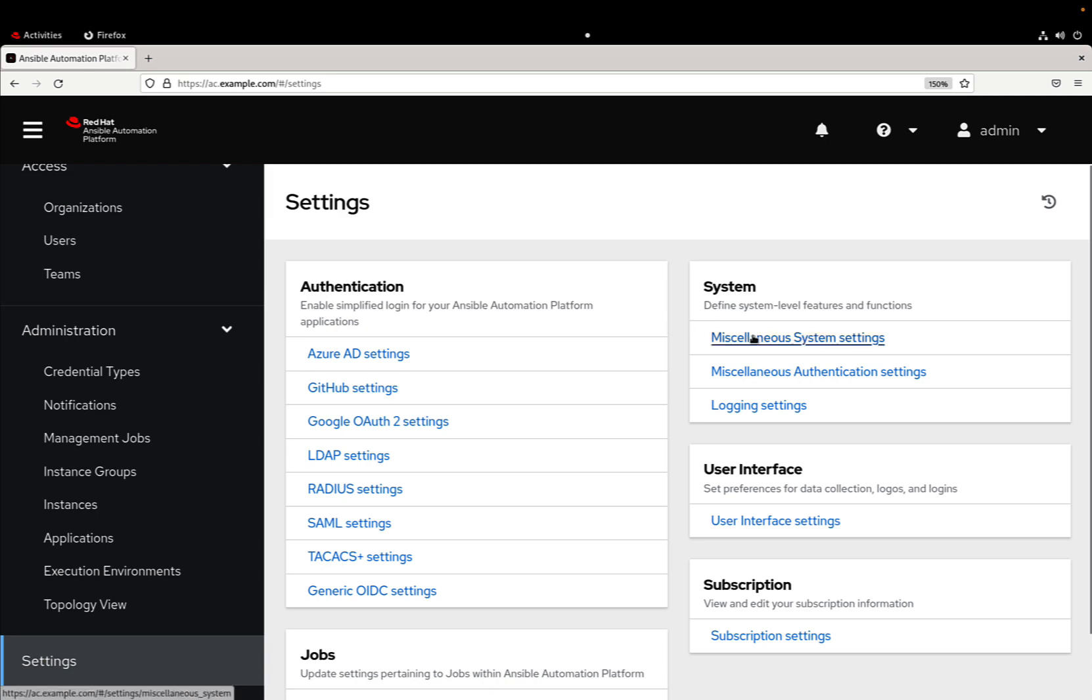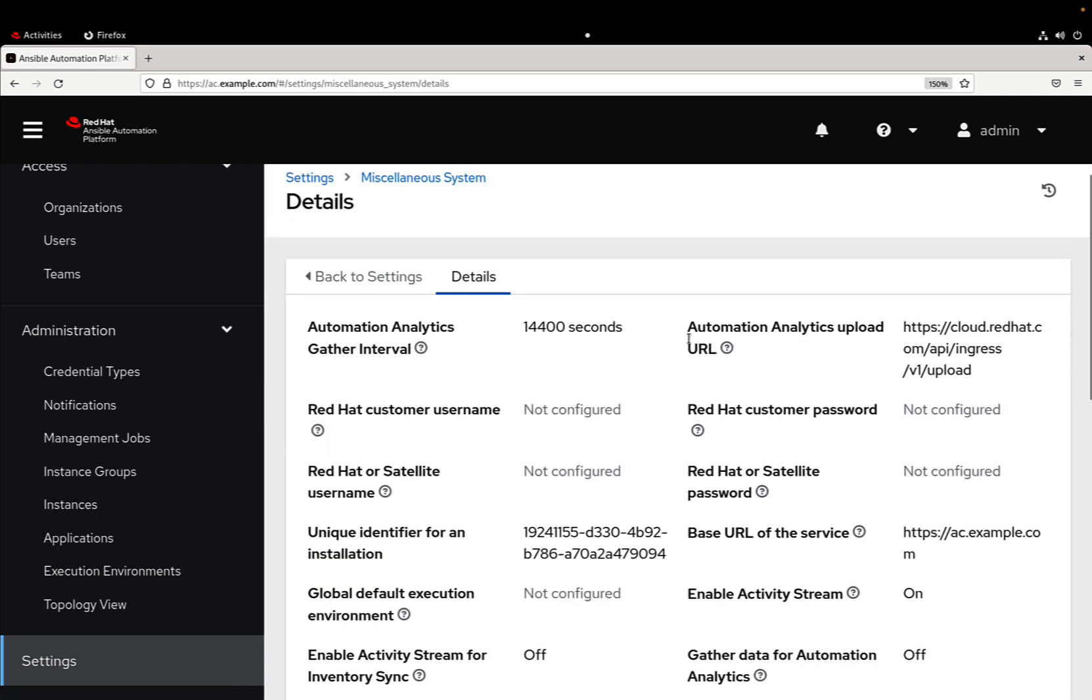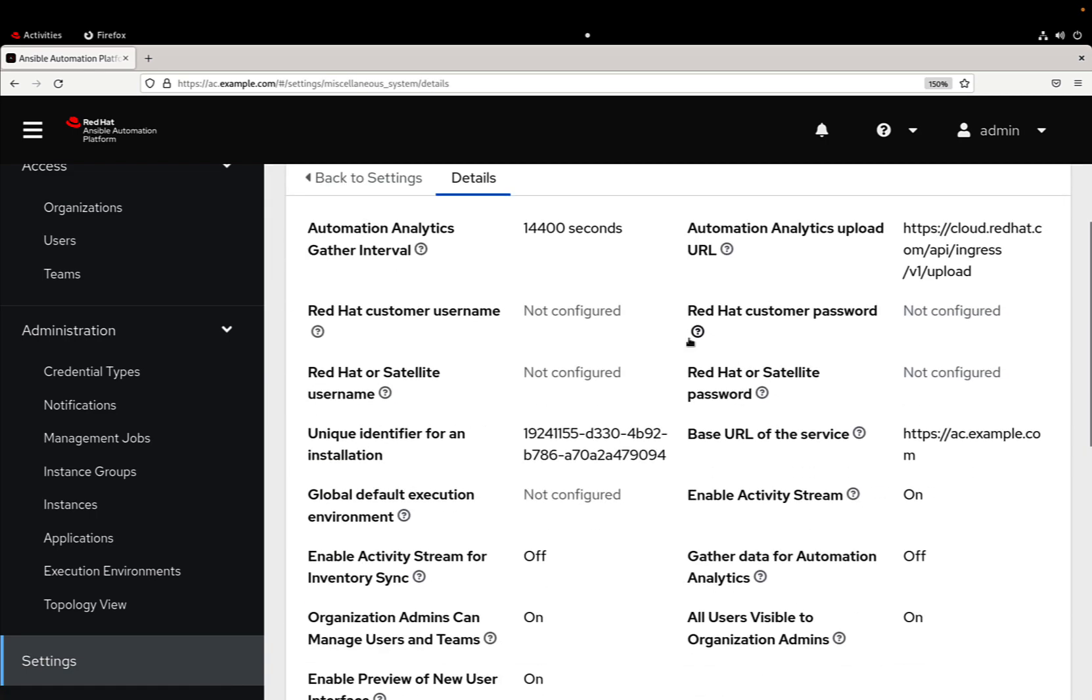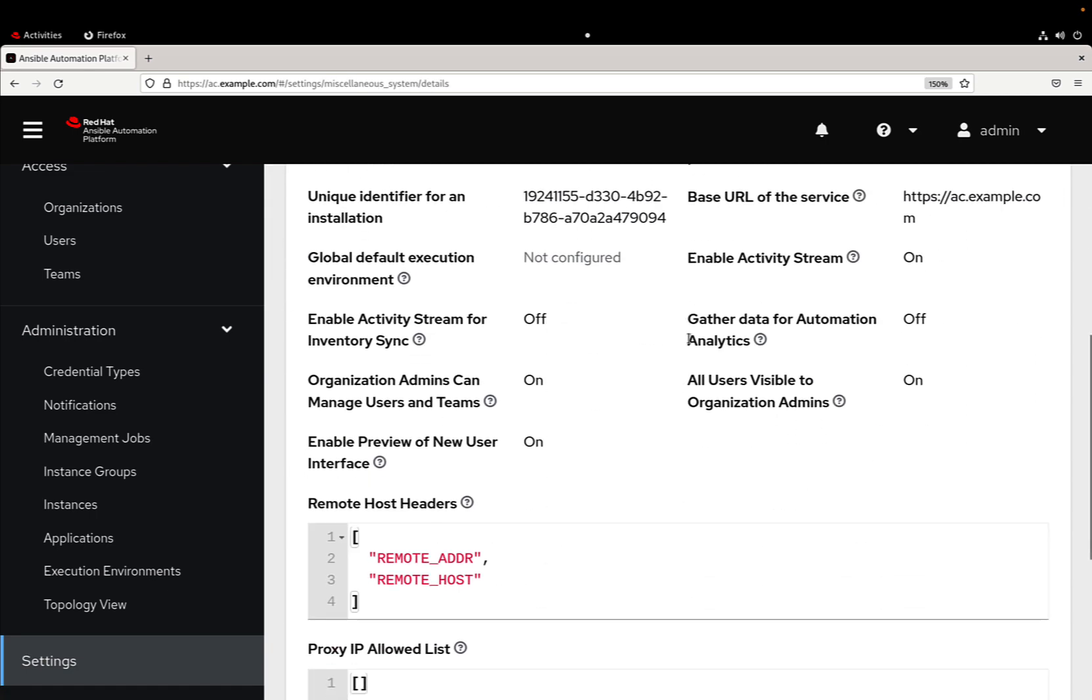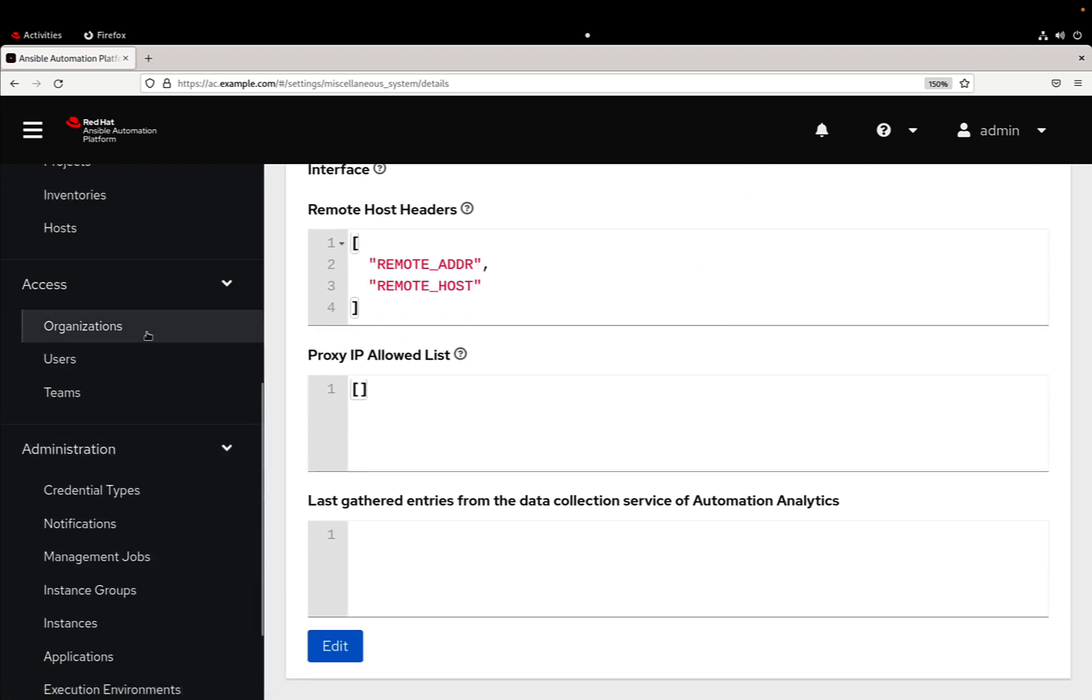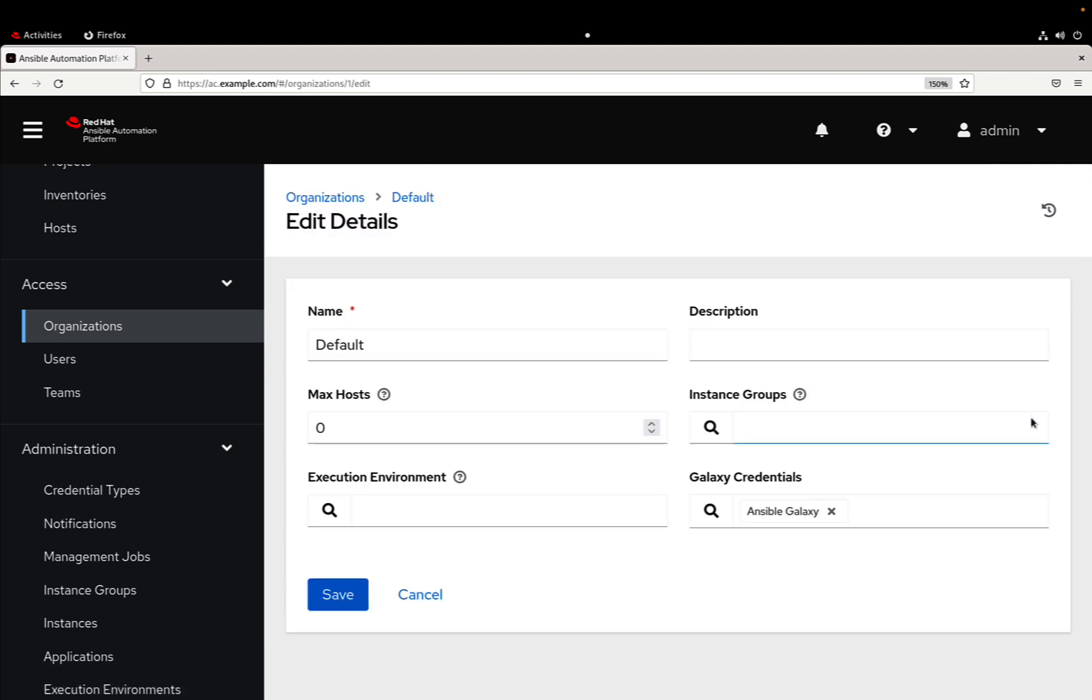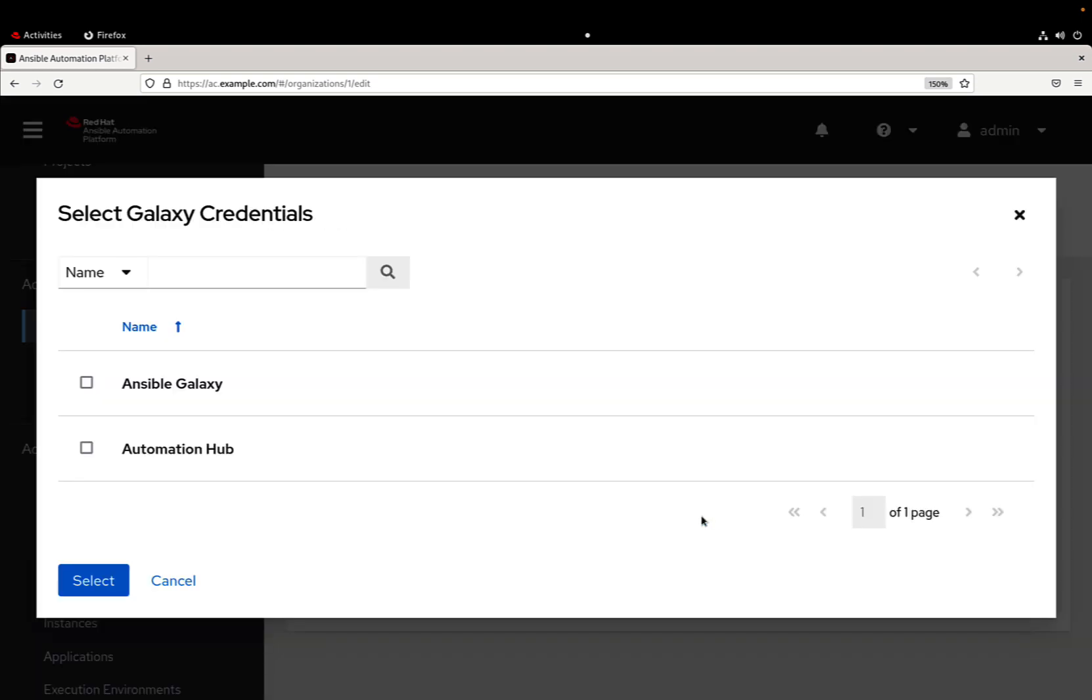In the past there were also some other settings inside the miscellaneous area but now we don't have anything. So let's move to the organization and let's associate the automation hub credential with our organization.